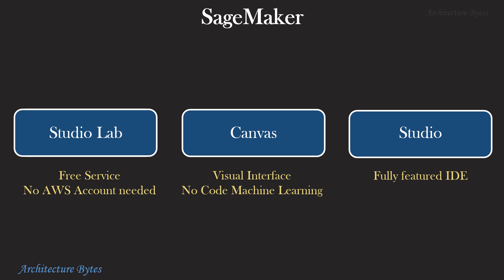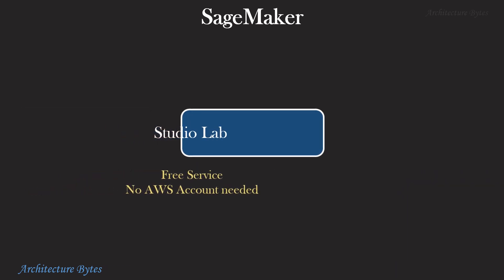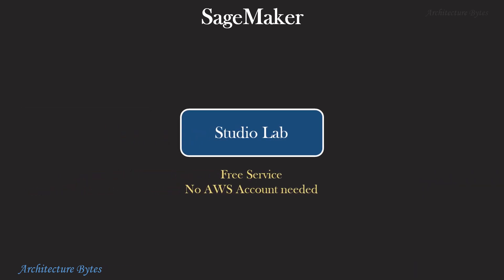StudioLab is a free service and you do not need an AWS account to work with it. Both Canvas and Studio need an AWS account. Canvas provides a visual interface for no-code machine learning, while Studio is a fully featured IDE for machine learning. Let's start with StudioLab.